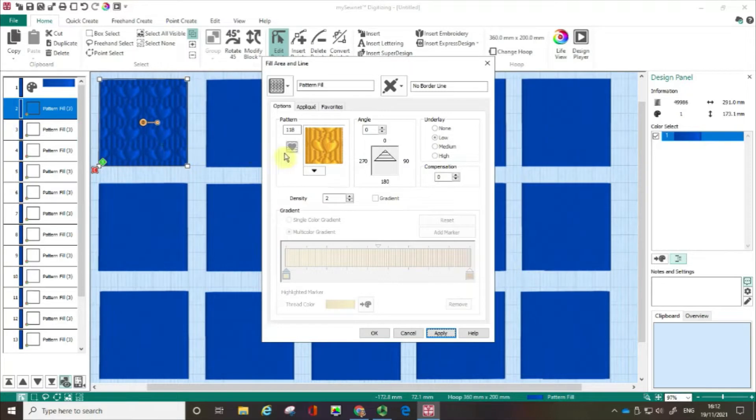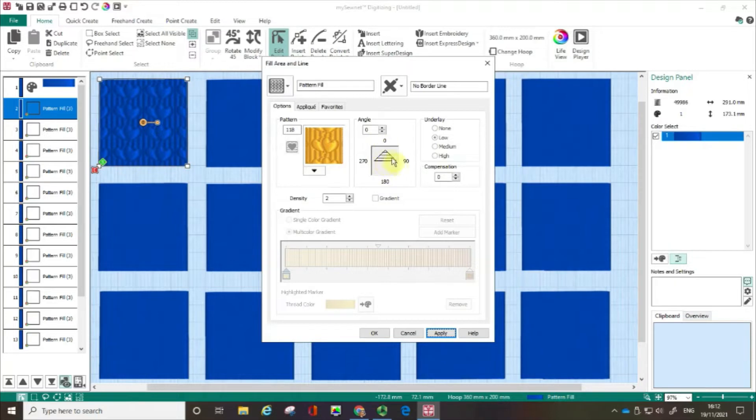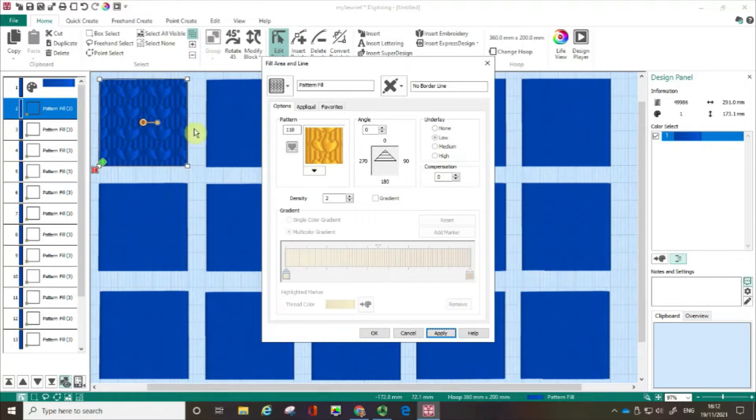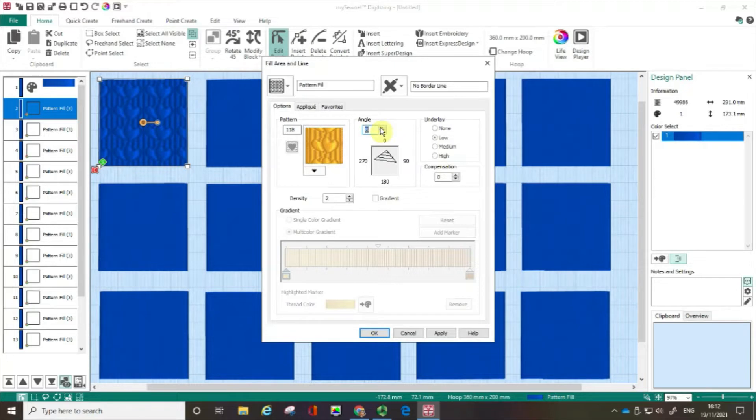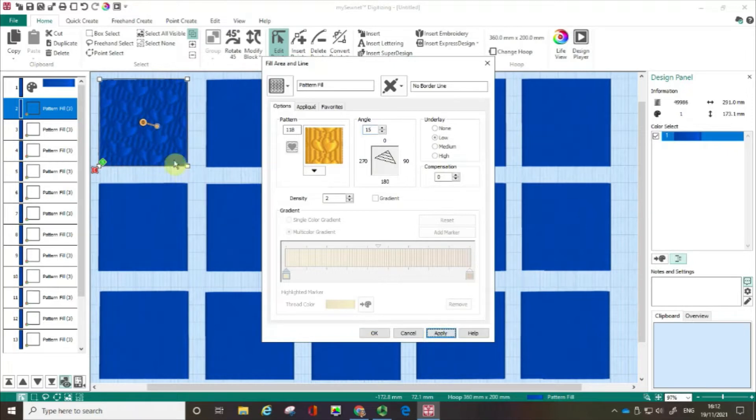Now it might be that I'm not happy with that angle. You can see that the thumbnail is suggesting that the stitches are going to be running across in a horizontal fashion. And if I wanted to I could increase this angle. Let's go up to say 15 and again I'm going to click Apply. And it's changed that.